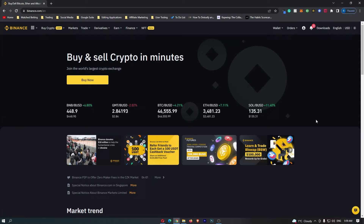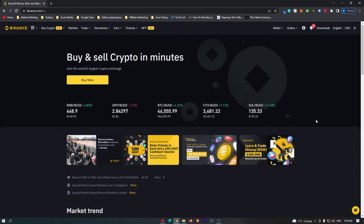How to find your Avalanche wallet address on Binance. This video is going to be a complete step-by-step tutorial, so if you follow along, by the end of this video you will have found your Avalanche wallet address.